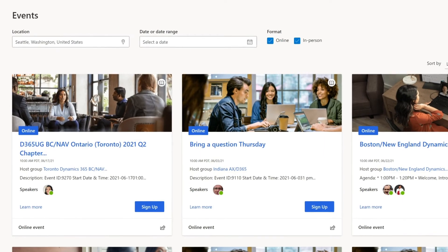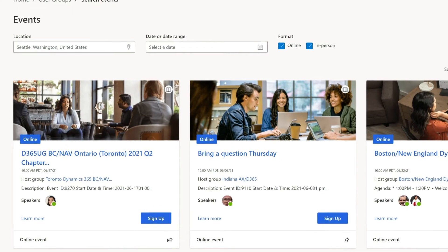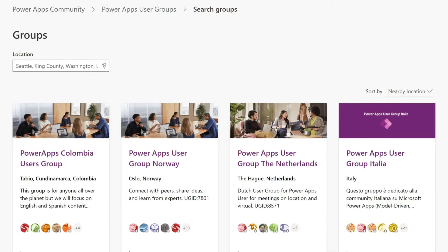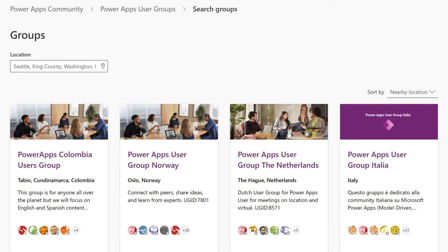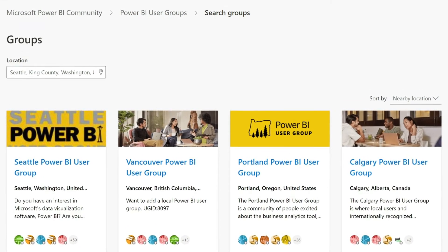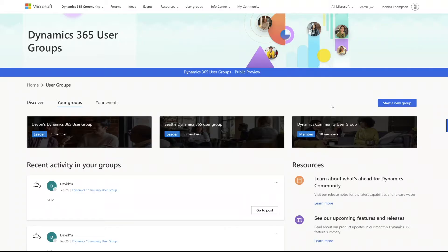Before you create your own user group, please make sure to have a look in each user group community to confirm that another identical user group doesn't already exist in your location. Let's say for instance, I live in an area of the world where there isn't an existing user group. For the sake of this example, I'm in Redmond, Washington. So we'll go over here to start a new user group.